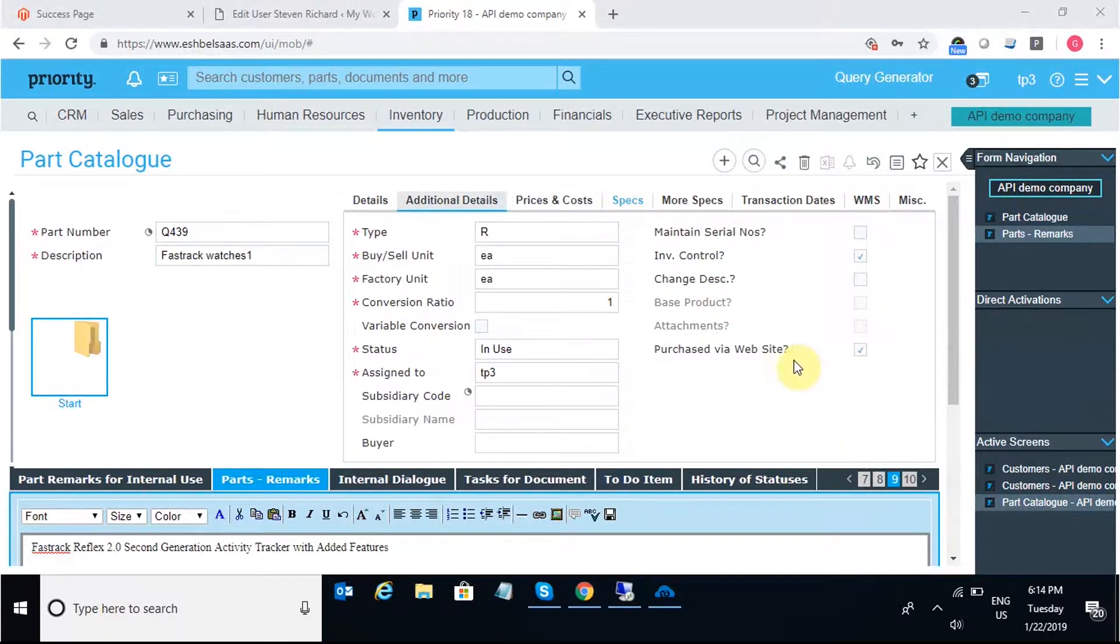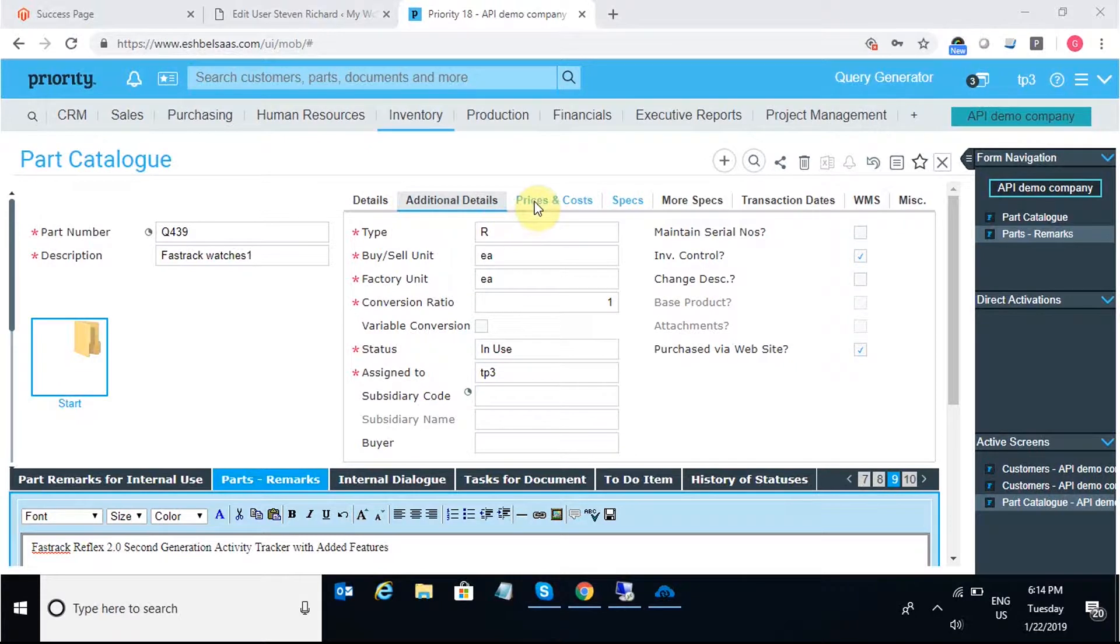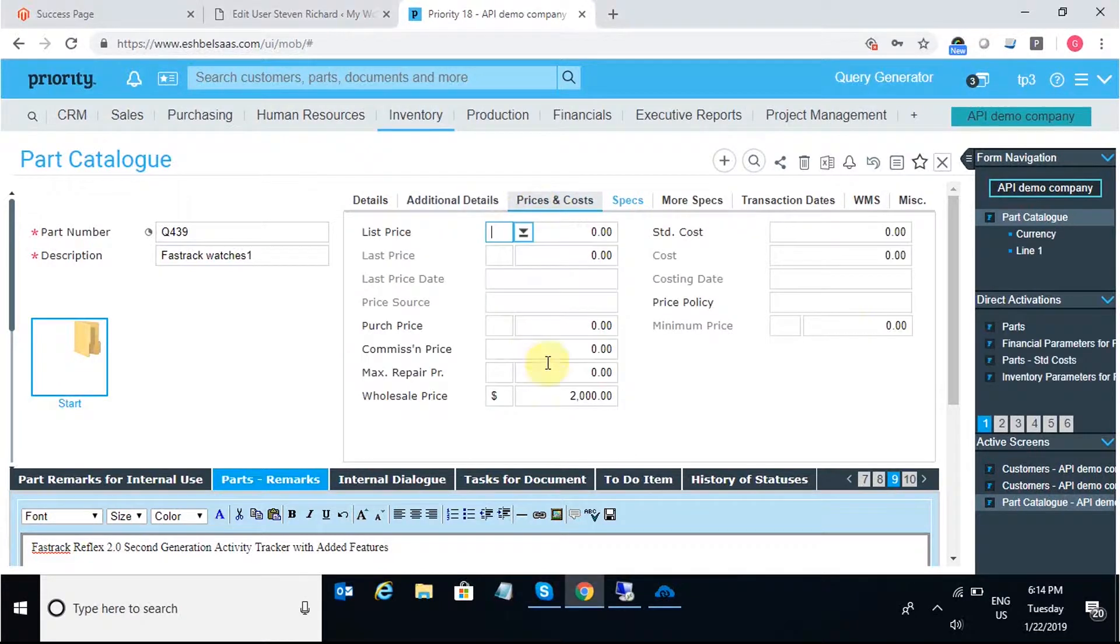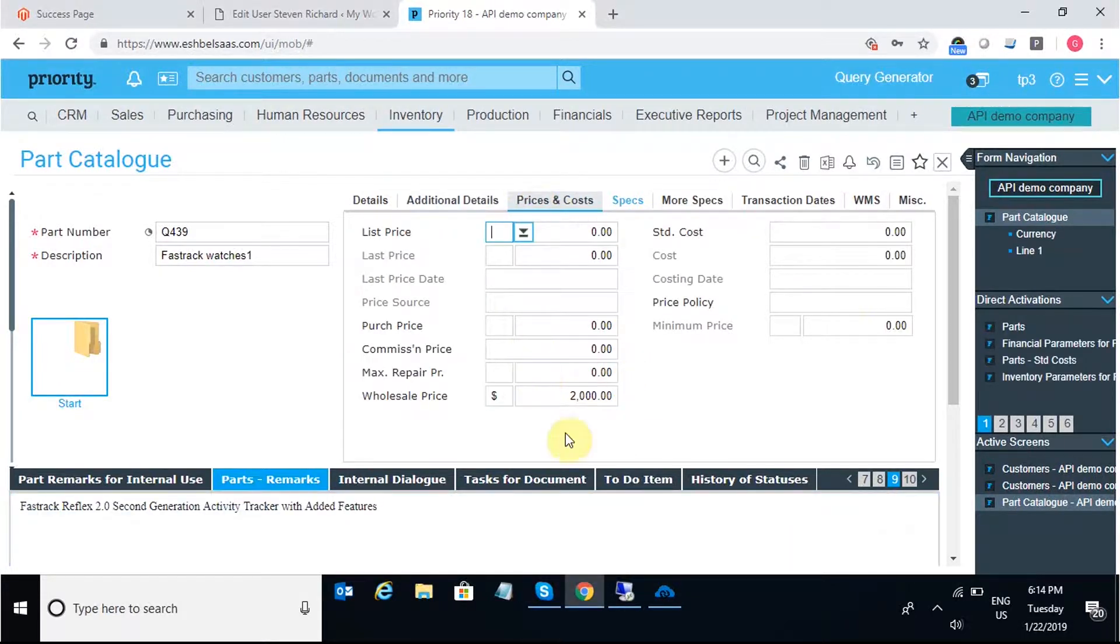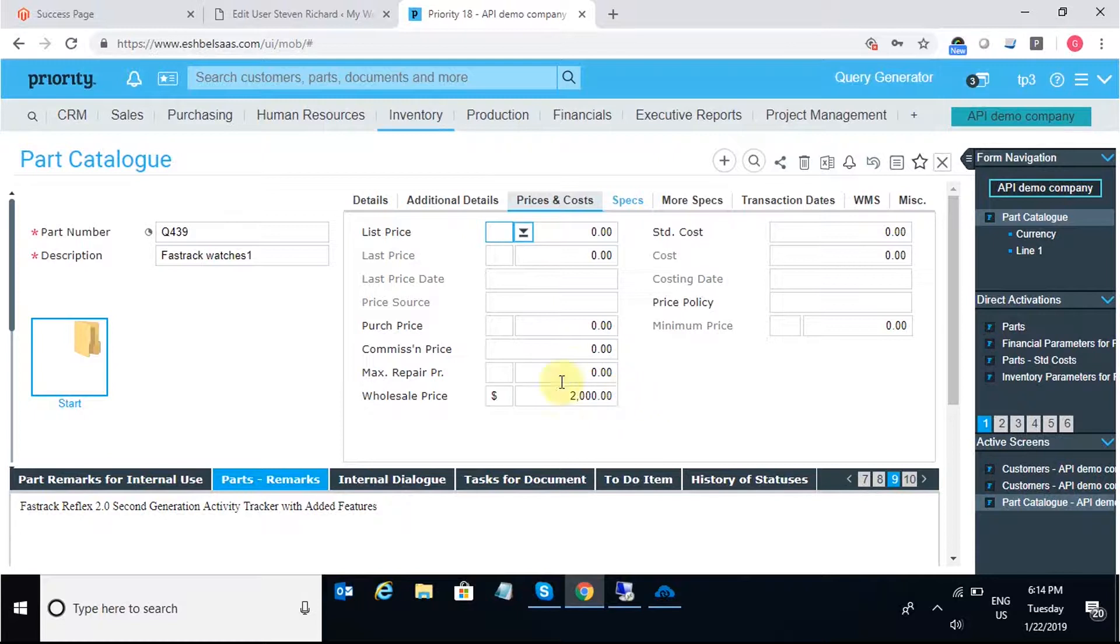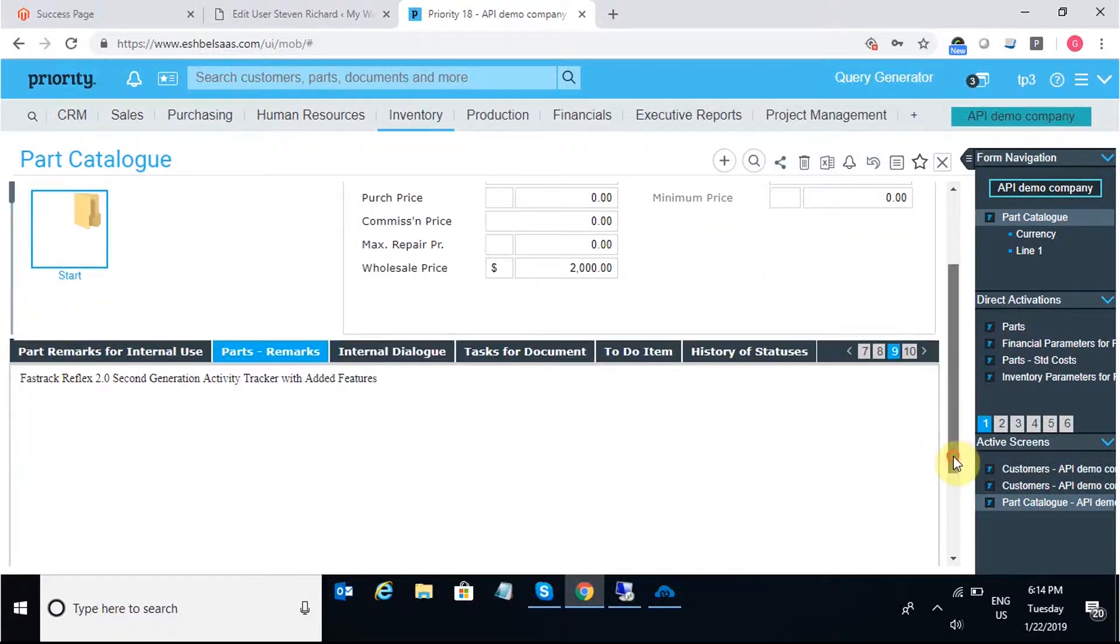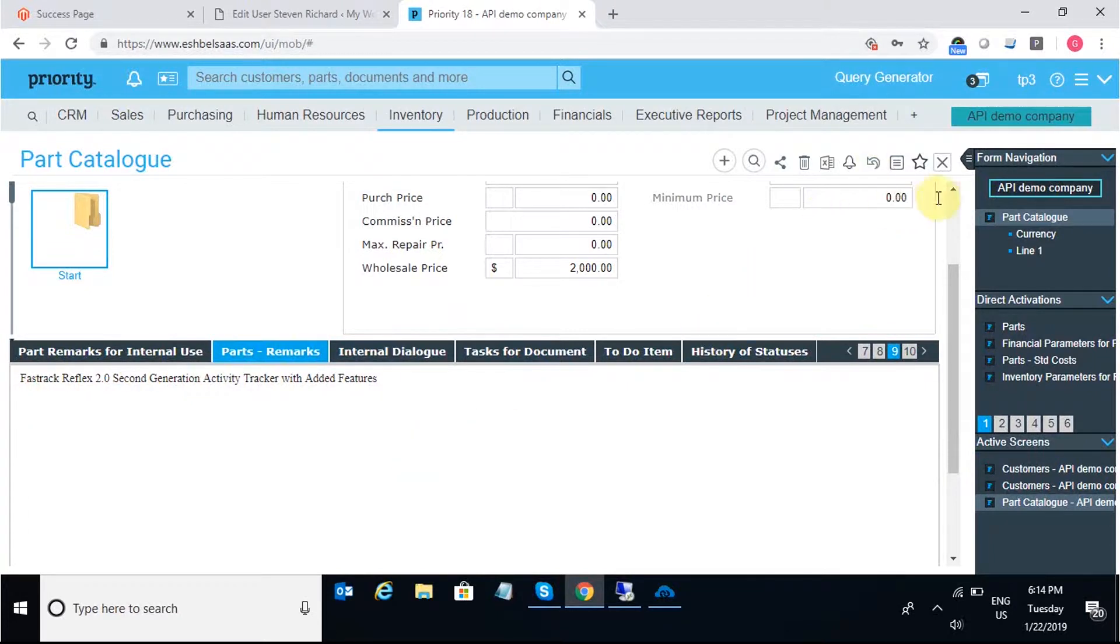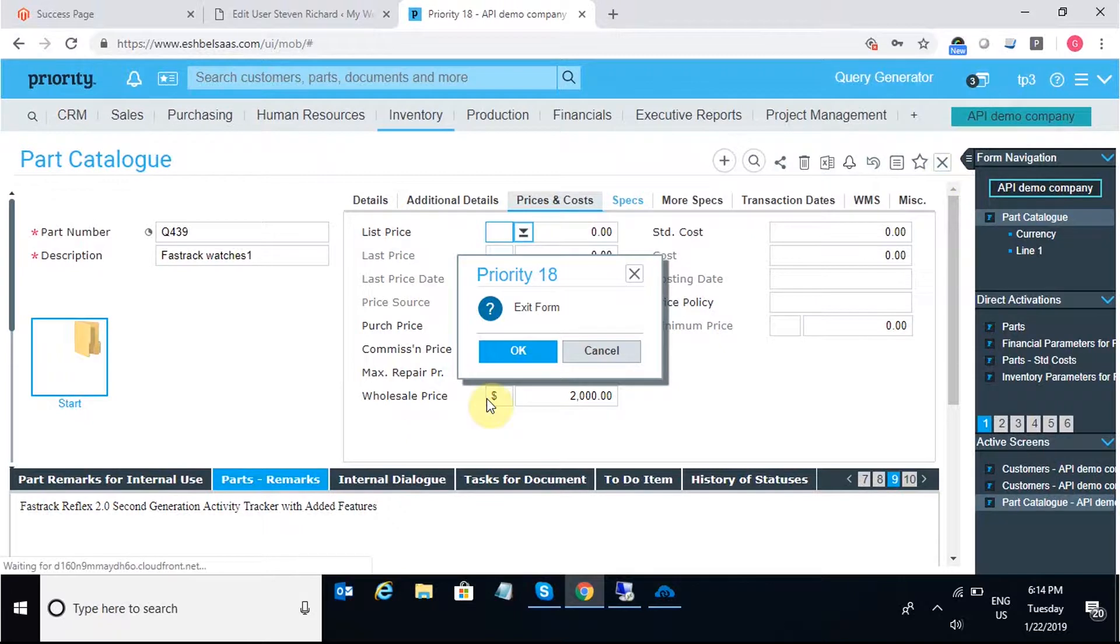Now here, I need to check the purchase via website checkbox and under Prices and Costs, I need to put in the wholesale price to get the unit price of the product in the website. Under Parts remarks, I can add in the description. Once all the details are filled, I'll simply exit the form.